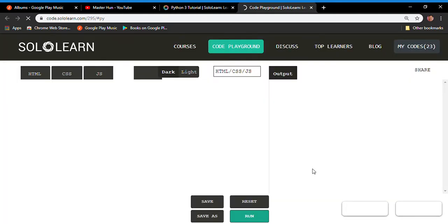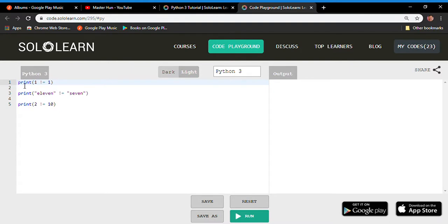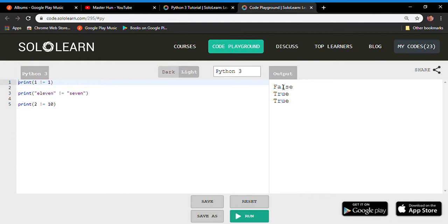Looking at the code, we have print statements with comparison expressions. Is 1 != 1? False — one equals one. Is 11 != 7? True — they are not equal. Is 2 != 10? True — two is not equal to ten. Running the code gives us: False, True, True.